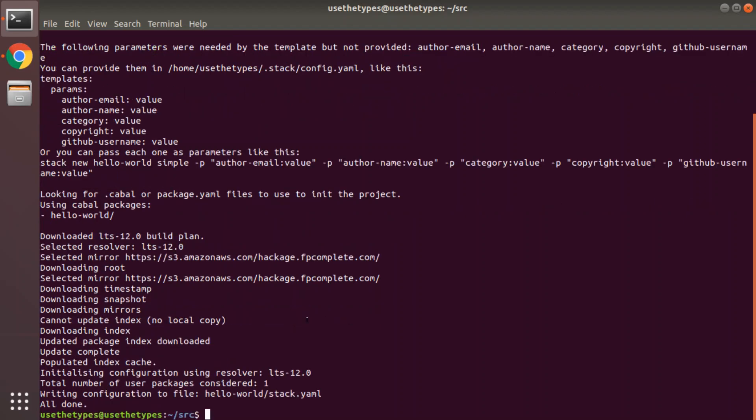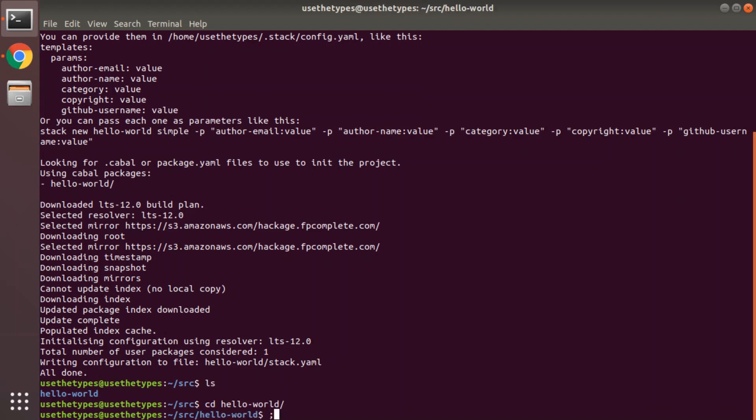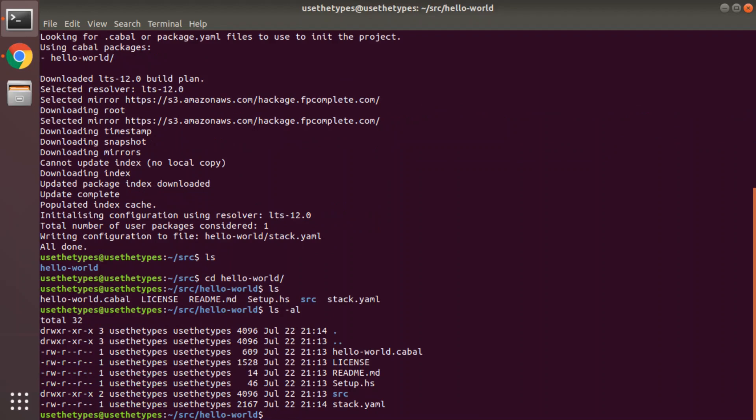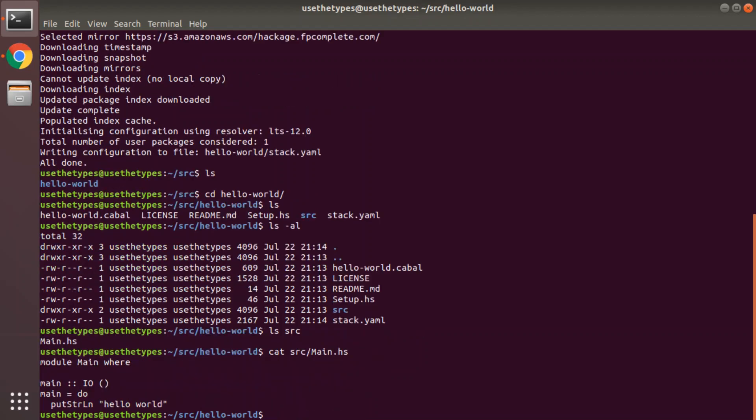There we go. Let's see what we have in our directory. We just have the hello-world sub directory. Let's go into that directory. And what do we have? We have a bunch of files: cabal file, license, readme, setup.hs, source, stack.yaml. And in the source directory there will be a main.hs which we can take a quick look at: cat src/main.hs. Which is pretty much the most basic Haskell program you can imagine.